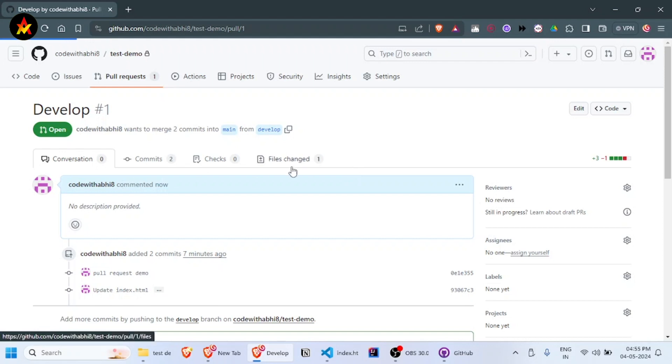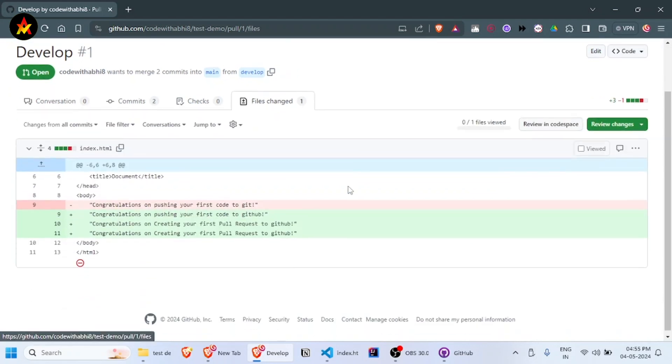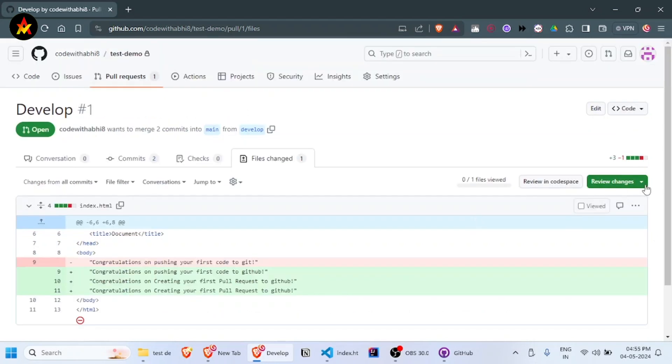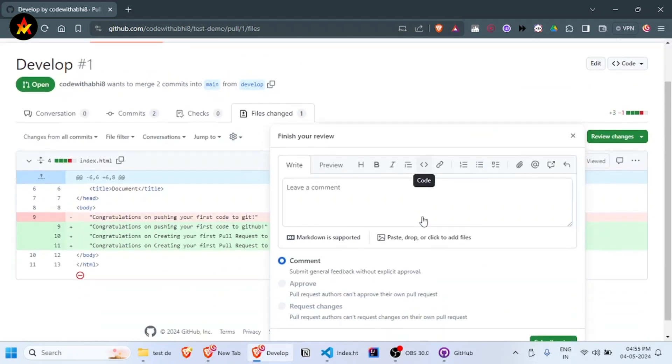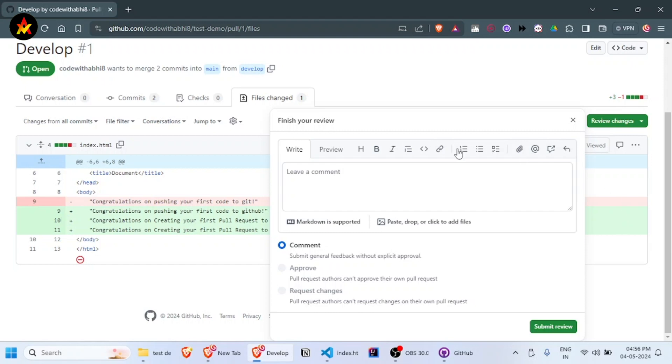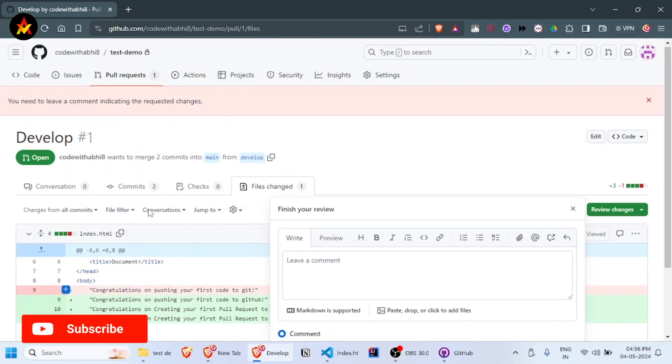You can check the file changes and click 'Review changes.' You can add a comment, approve, or request changes. Since this pull request was created by me, I don't have the option to approve it myself. If another reviewer or approver is available, they can directly approve the changes and submit the review.